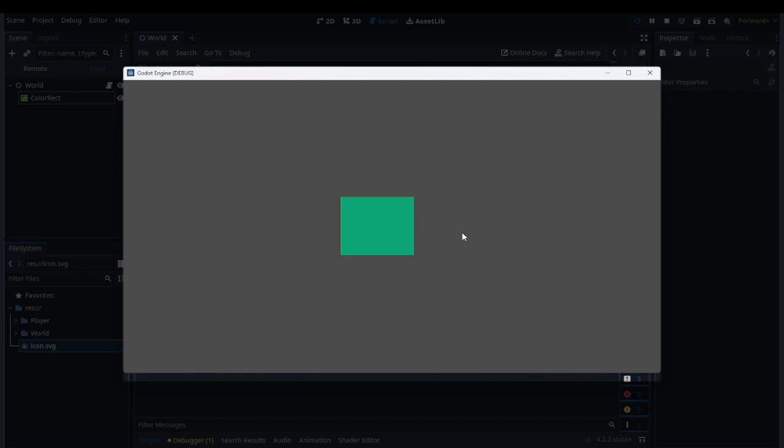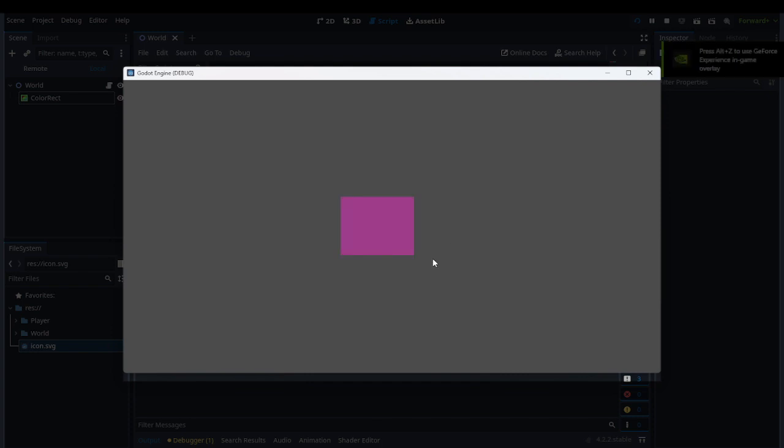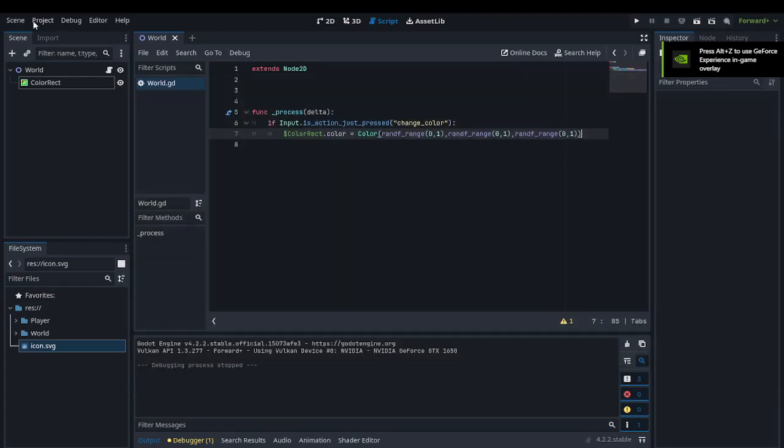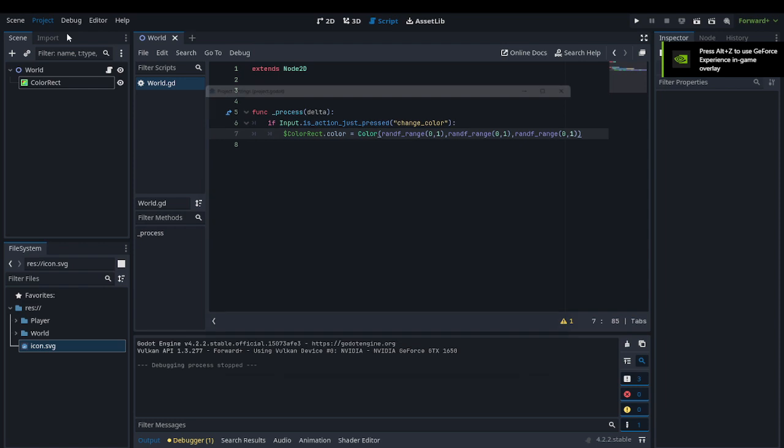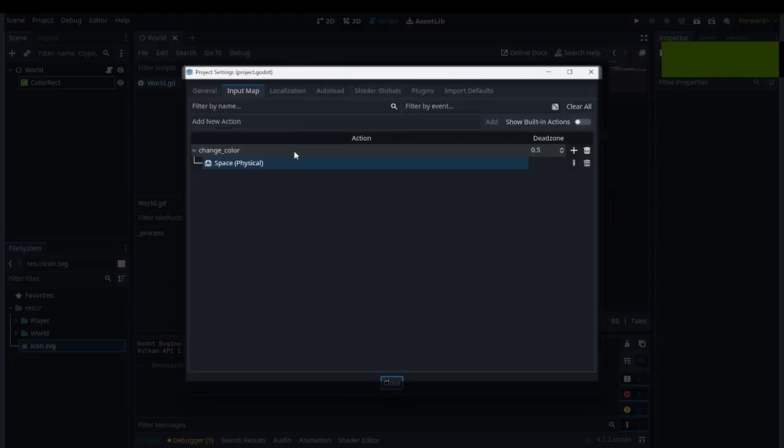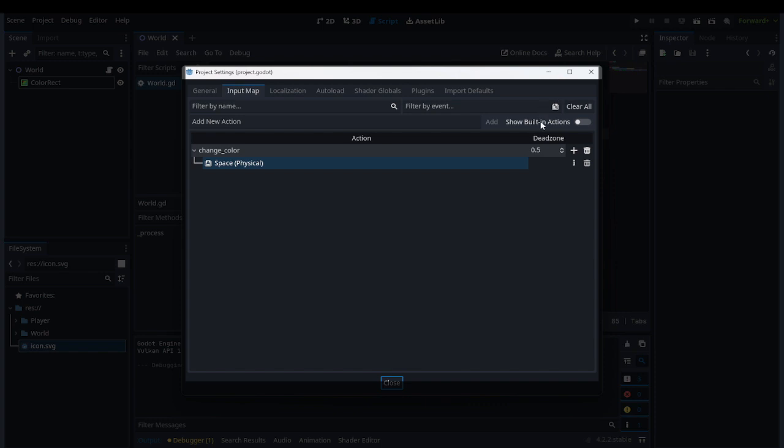You can go to your Project Settings, and let's say you don't want it to be Space or anything else, you can change it. Something really cool is that there are already built-in functions in Godot, so you can turn this on and see all these options here.